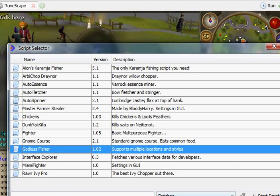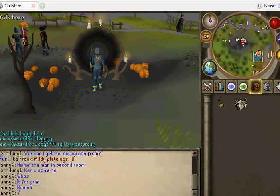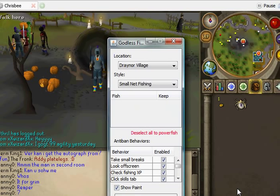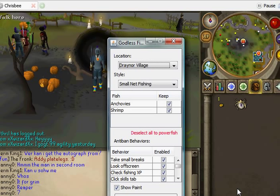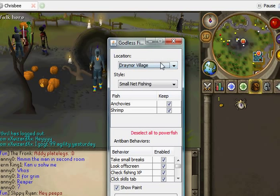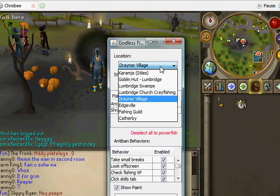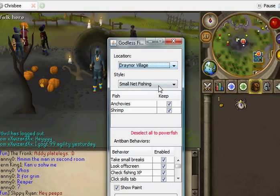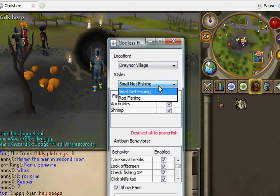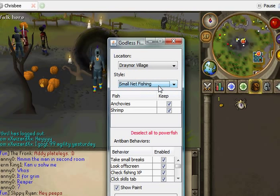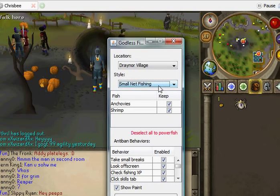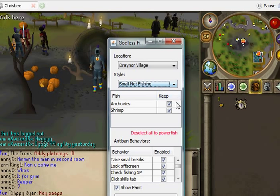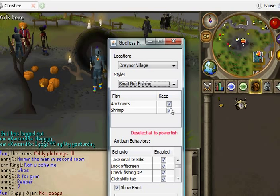OK fisher, start that. Alright, so it is loading. OK now, you can choose where to start, choose what net you want, so a small or a rod.